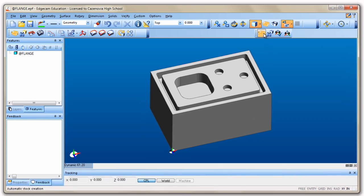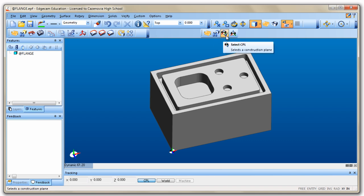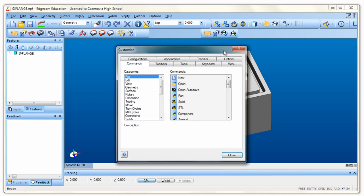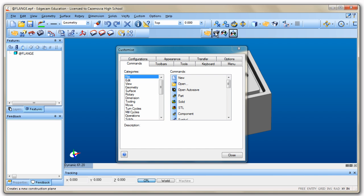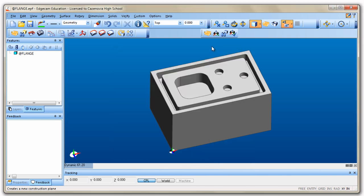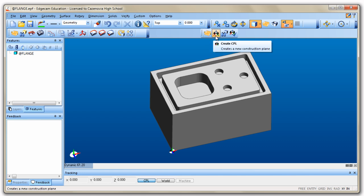Now that we have that done, here are the buttons we're going to use. This main toolbar is what the Project Lead the Way configuration file puts here for us. It's really easy to use. The icons are in the order in which we'll do things: the Auto Stock icon, the Create CPL or PRZ icon, and the Feature Finder. Now we're ready to start doing some design to get this ready to manufacture.